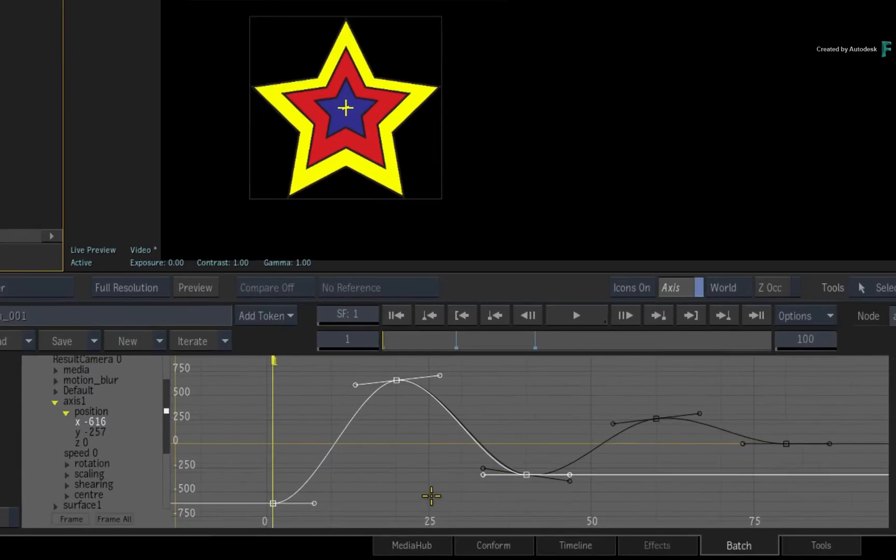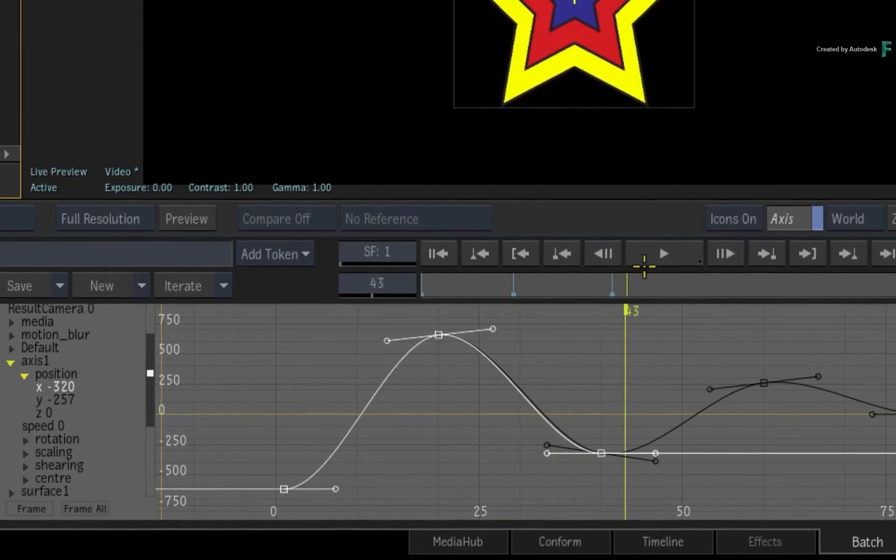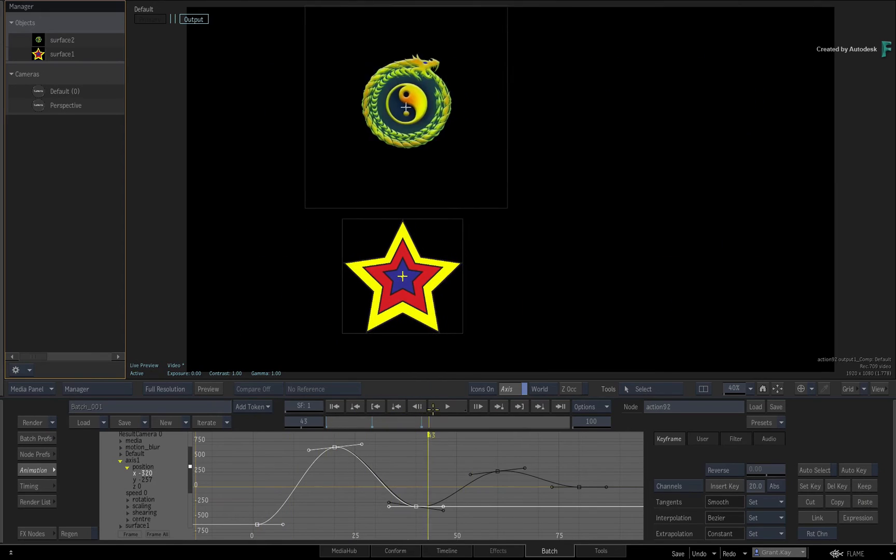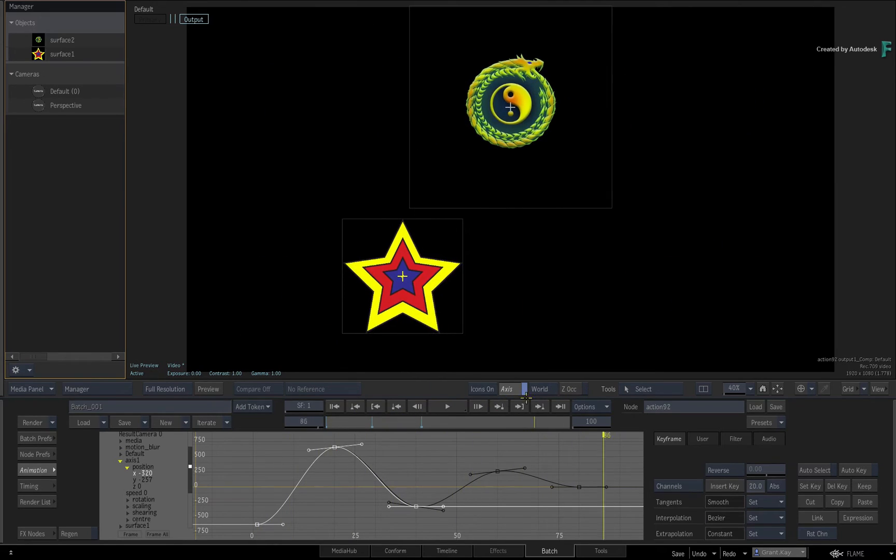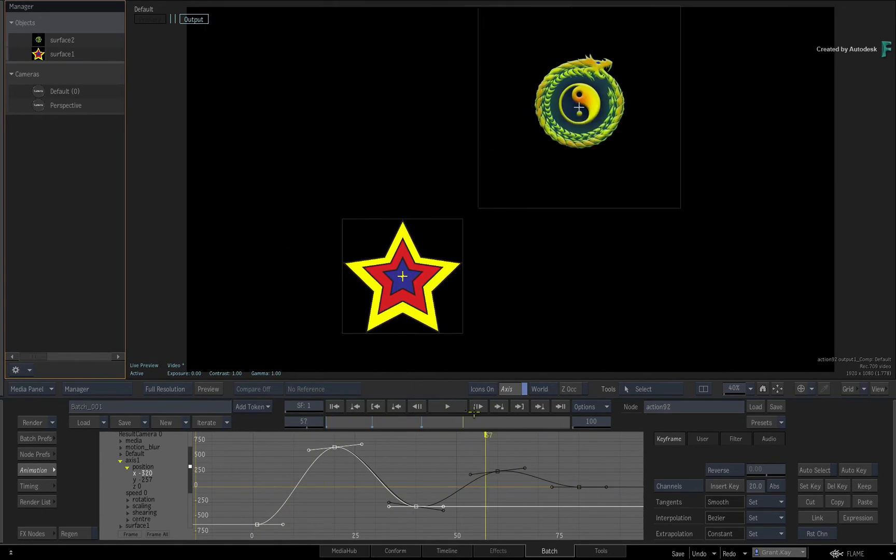You will need to select the channel as the destination and press the PASTE button. Note that only the selected keyframes have been pasted and when you scrub the time-bar, the second graphic only moves for that portion of the animation.